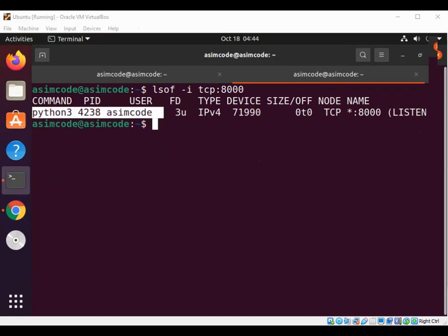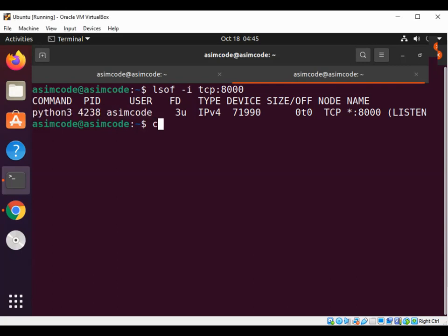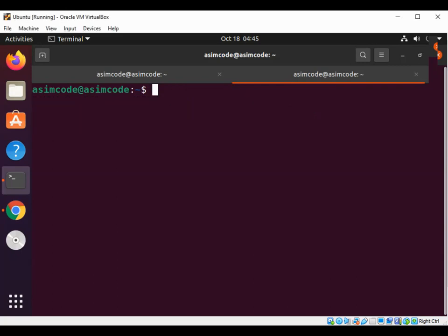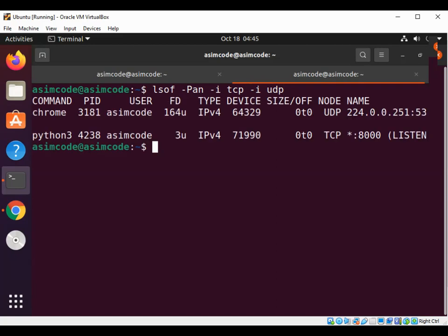Now we are going to list all listening ports together with the process ID of the associated process. I'll clear this and use lsof -a -i -P -n, then specify TCP and UDP. Hit enter, and we get the UDP from Chrome and the TCP from our Python server.